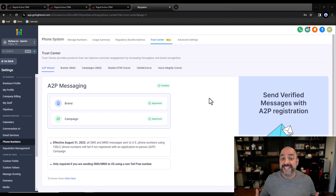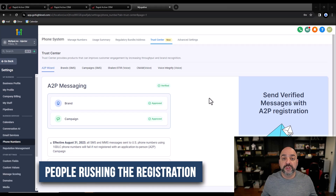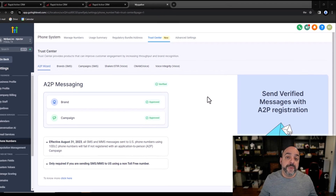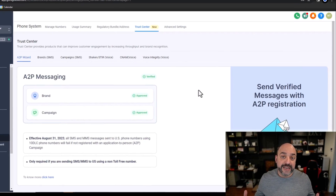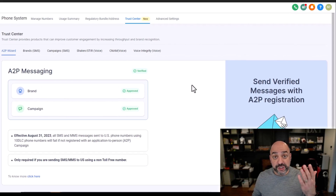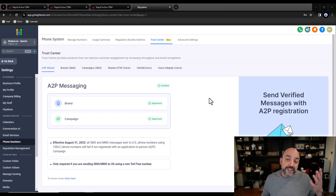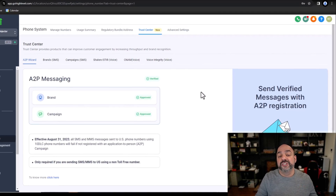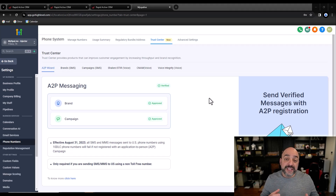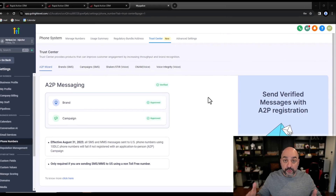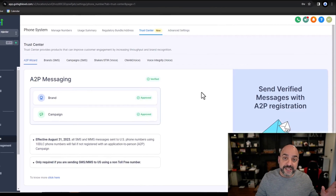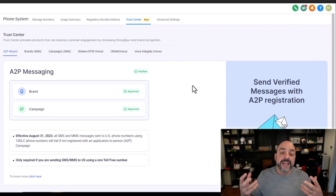The next tip is A2P messaging. Whenever you get a GoHighLevel account and you're interested in text messaging, there's an entire process you need to follow to get registered. The two biggest mistakes are that people rush through it. When setting up A2P, make sure that your tax ID information exactly matches what's in GoHighLevel — the name of your LLC or corporation and your specific address must match your business settings exactly. The automated check goes directly to the state site and reads whatever is there, so if there's a mismatch, it will fail.